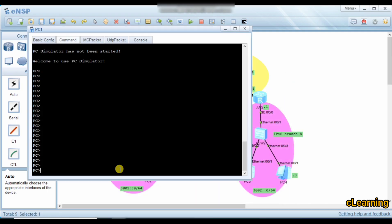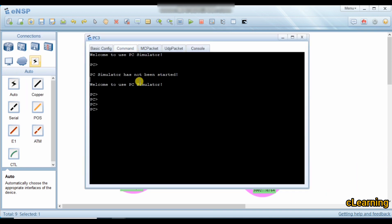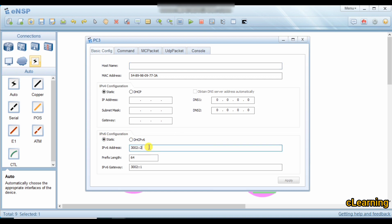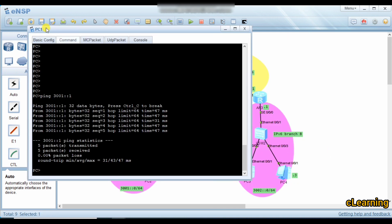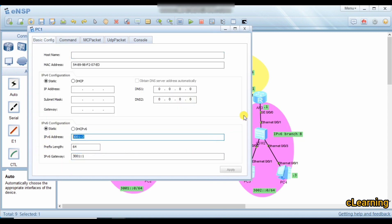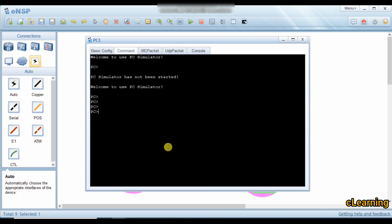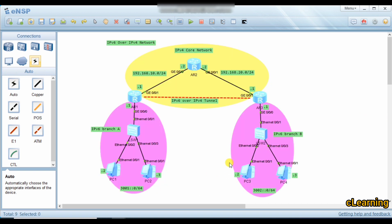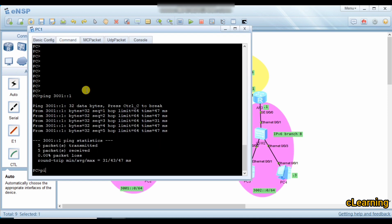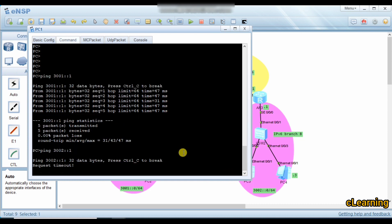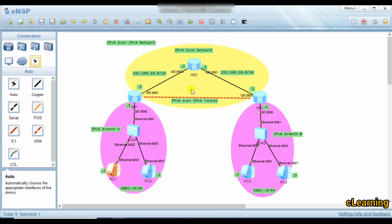Ping 3001::1 — the gateway is reachable. The PC IPv6 address has a /64 prefix and the gateway is configured. From the other side, ping the gateway — it's reachable. Now let's ping the branch B PC — 3002::1 — it's not reachable because we haven't configured any tunnel for mapping IPv6 over IPv4 yet.